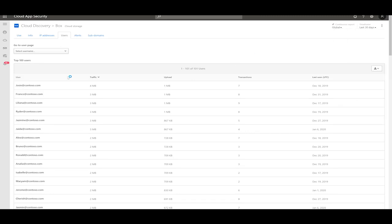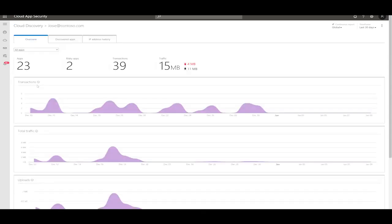If you have any suspicion over a large user's traffic, you can pivot into its profile and find out more. Now you can see more information about how many apps this user has been using and the traffic trend.